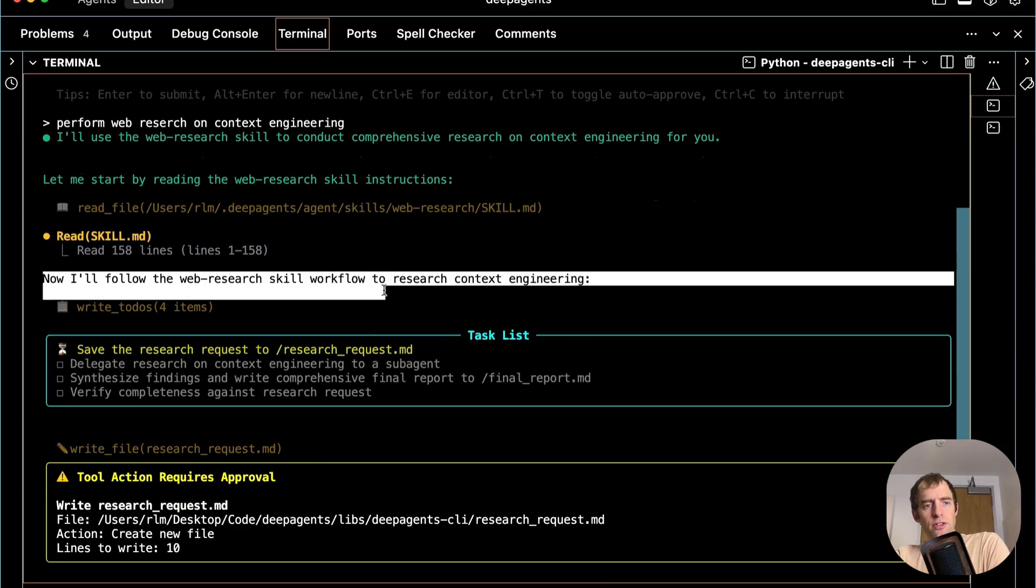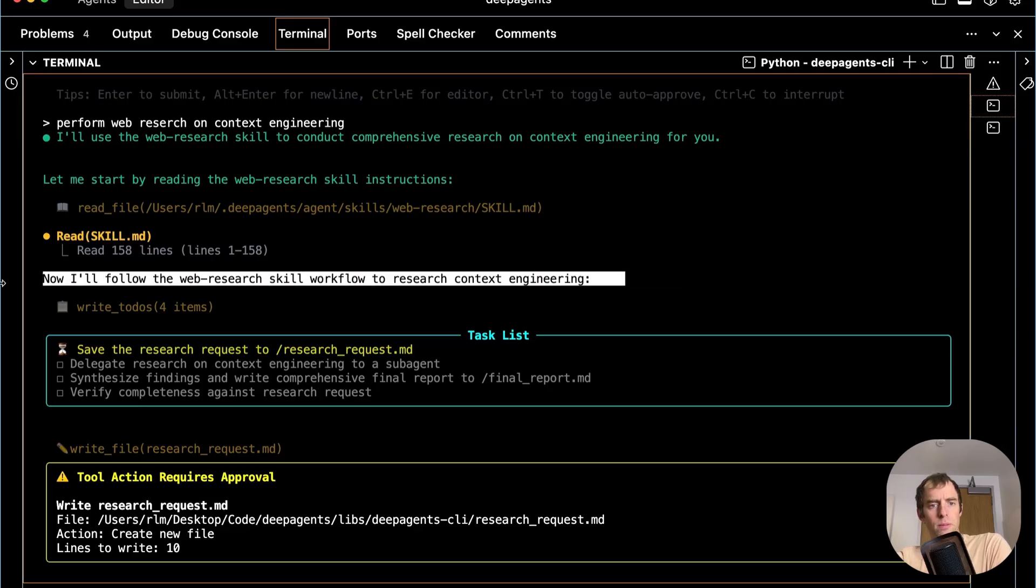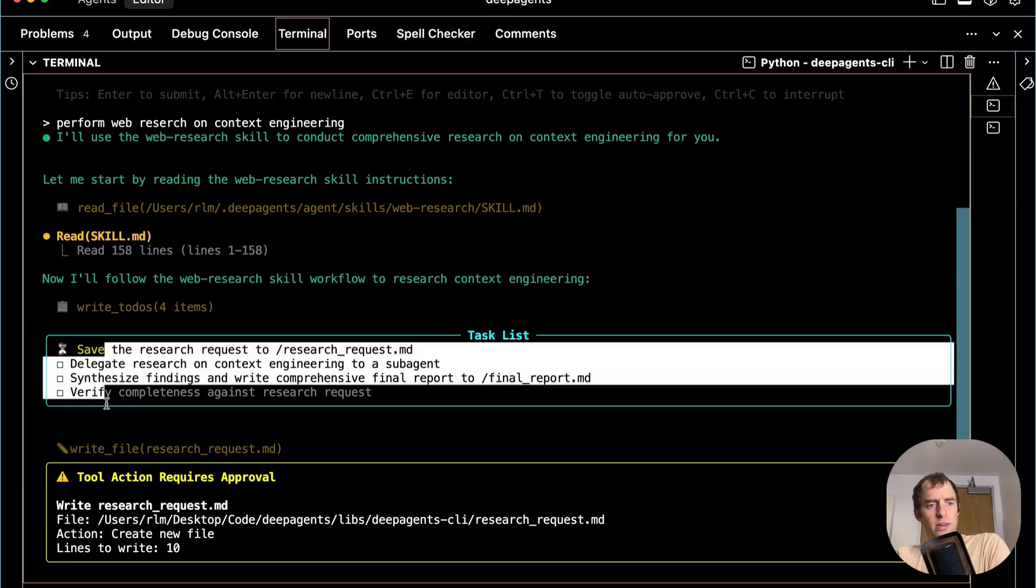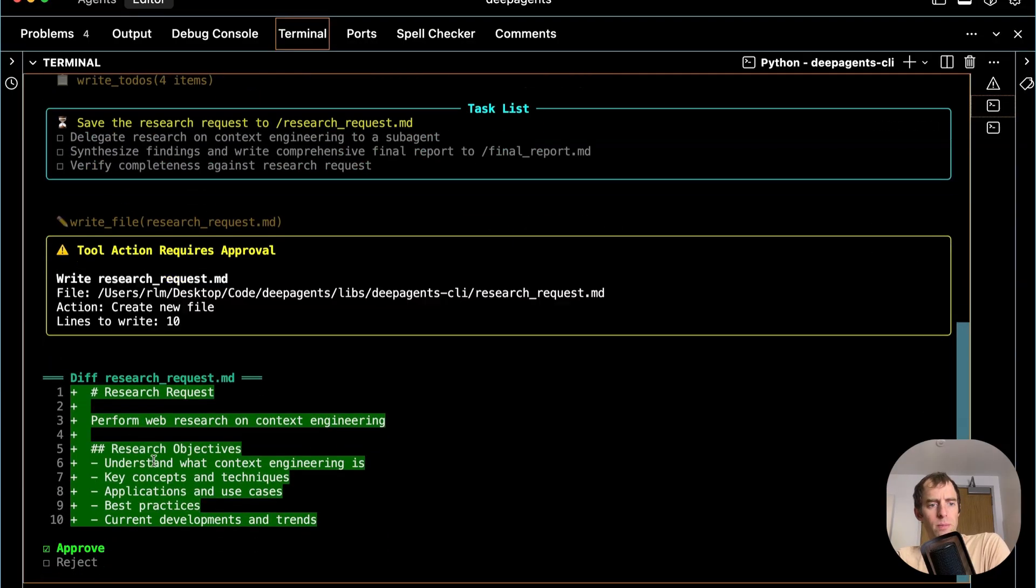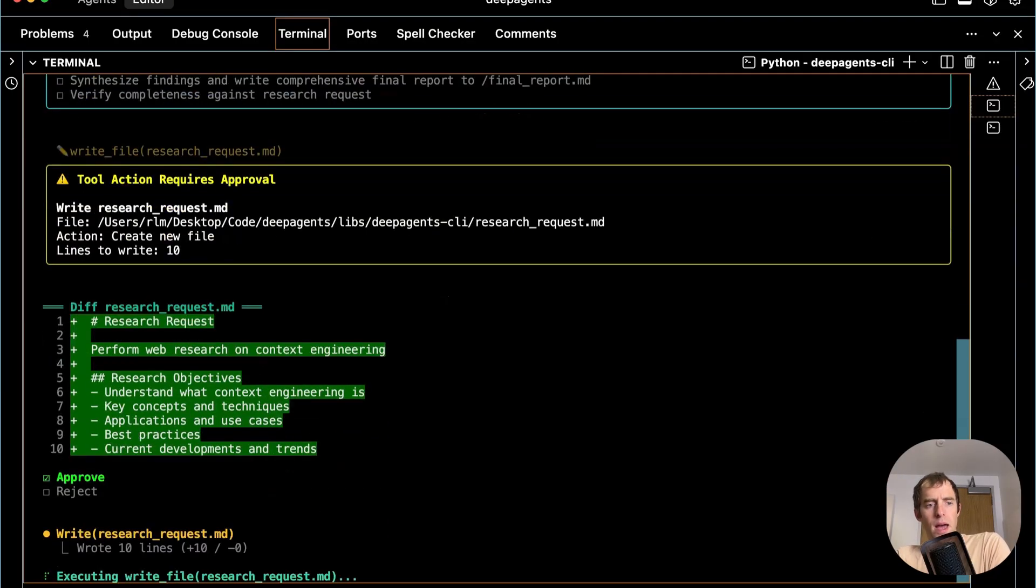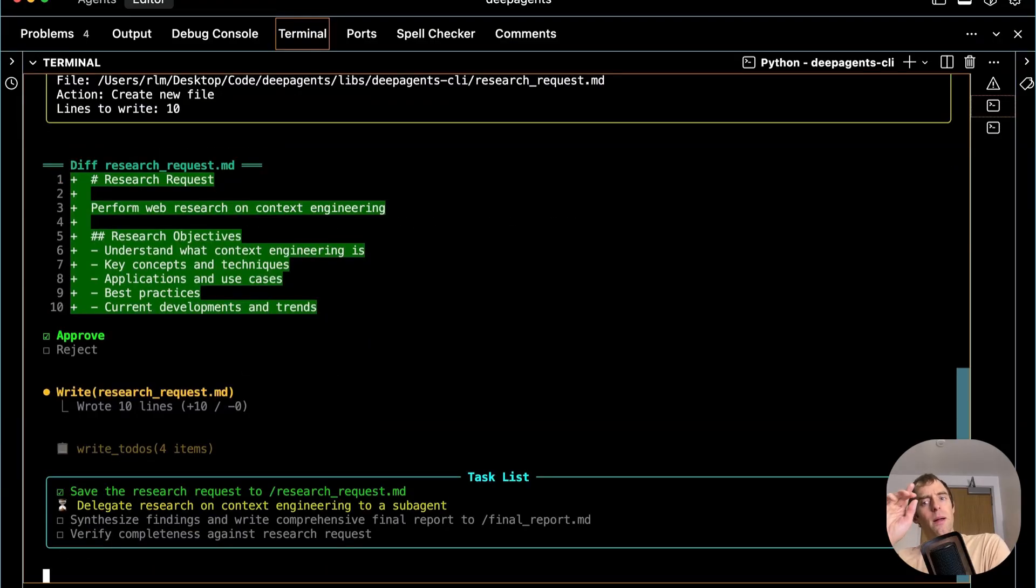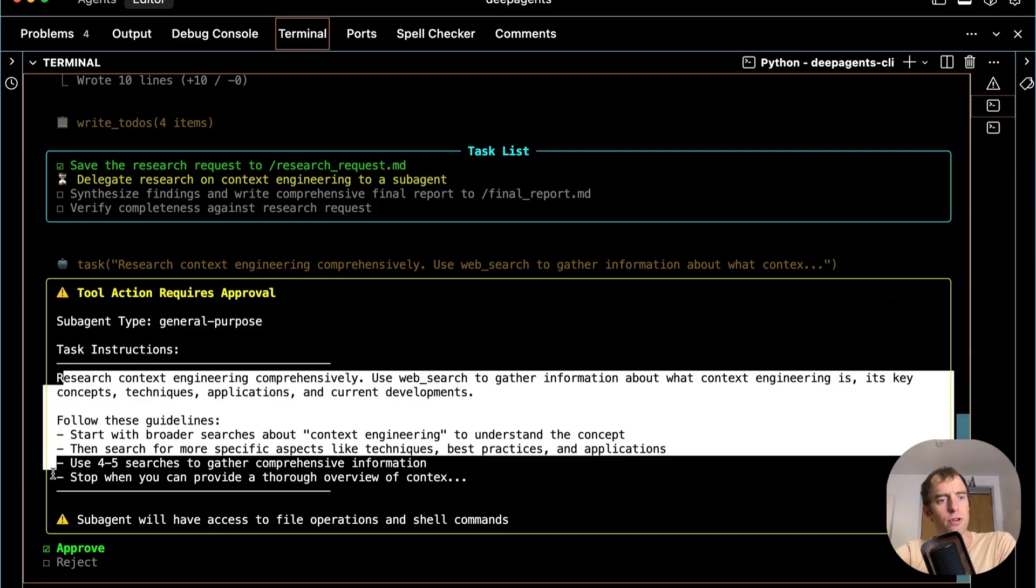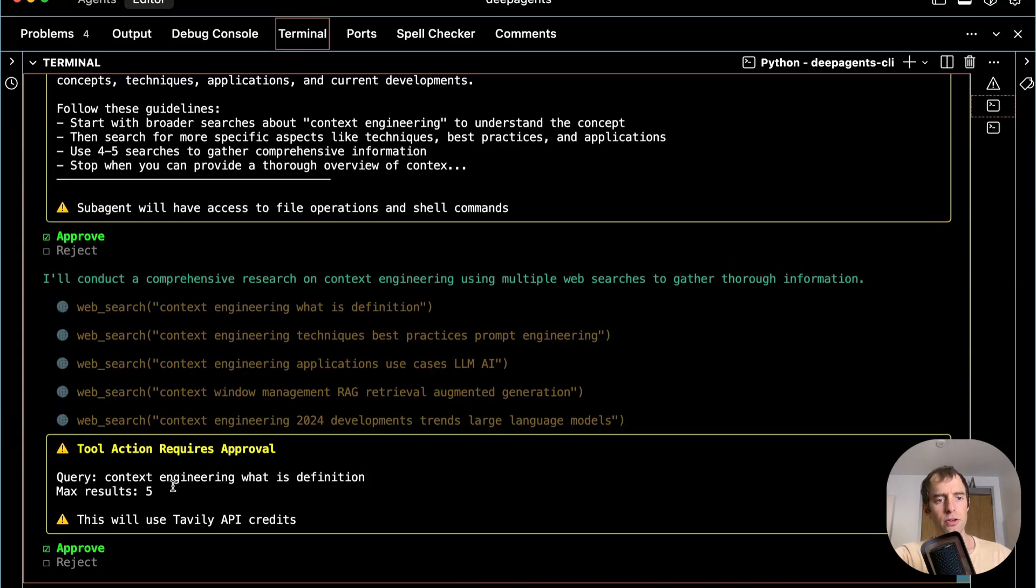The agent mentions it's going to follow the web research workflow. Then based upon the skill, it says, okay, I'll follow that research workflow that you've given me. Creates a task list, writes a request, and it proceeds down this research trajectory based upon the contents of that skill.md file, which it dynamically loaded. Now it's going to kick off a subagent per my instructions to do research.